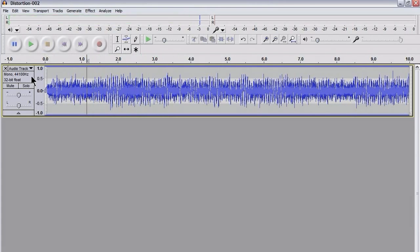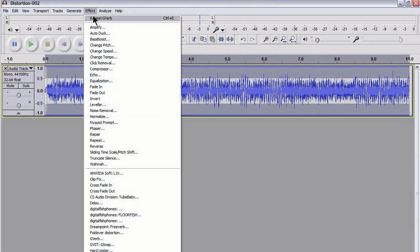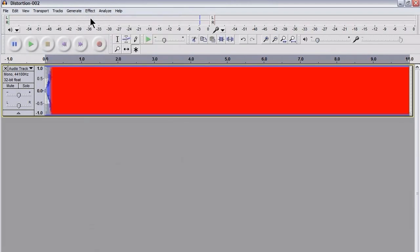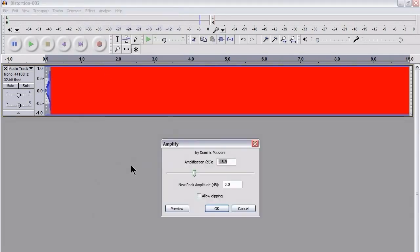OK, now the next thing I'm going to do is to repeat G-Verb, and we can see we've got some serious clipping taking place there. So I'm going to go to Effects, Amplify.